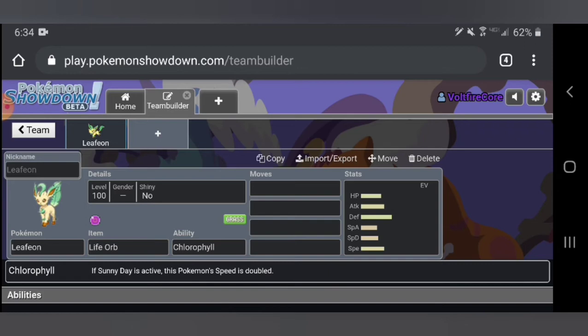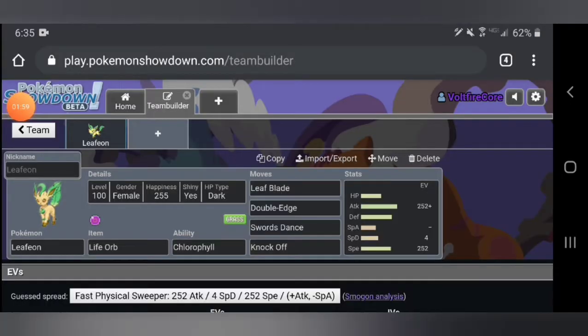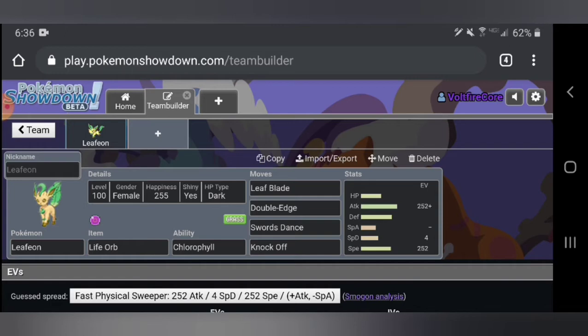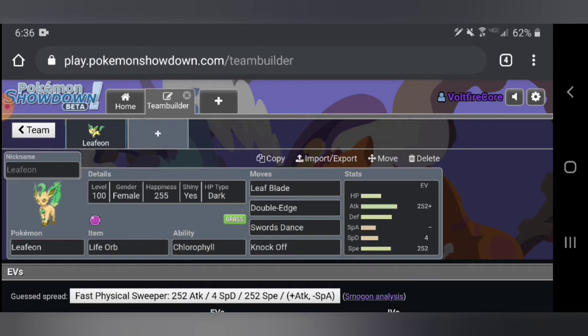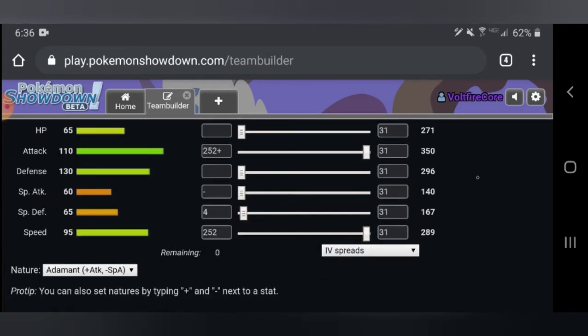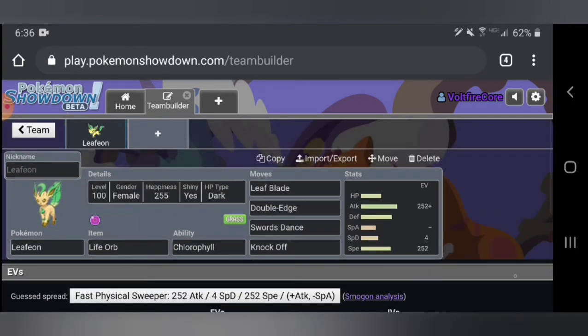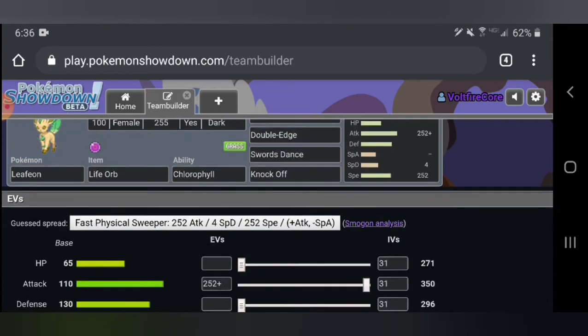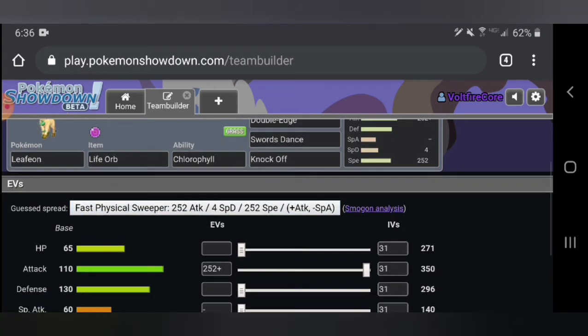Here's the set that I decided on for Leafeon, very standard, extremely standard. This is the thing you're going to be seeing most often. This Leafeon has Leaf Blade, which is a very strong grass type attack which gets buffed if she uses Swords Dance. I gave it Knock Off since it's just a really good move to have, and Double Edge because Leafeon doesn't have very many moves. This is an adamant nature, max attack and max speed and some special defense.